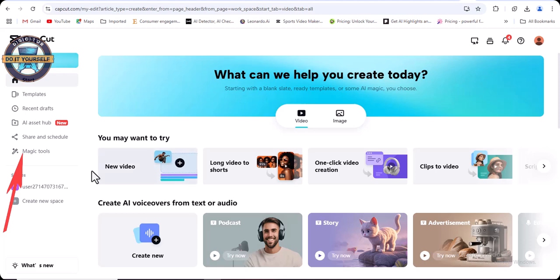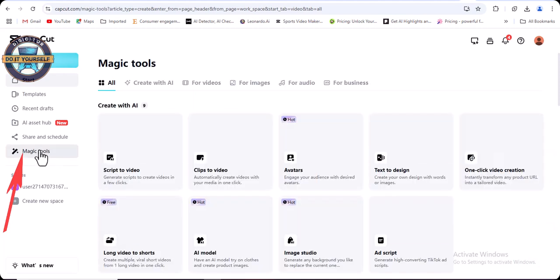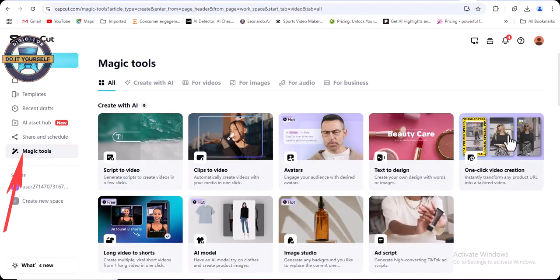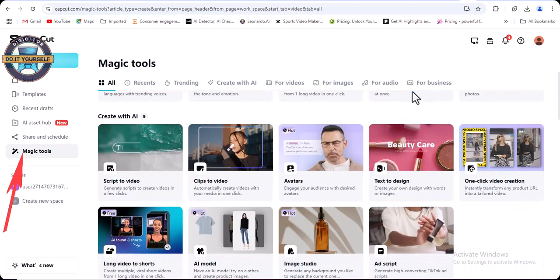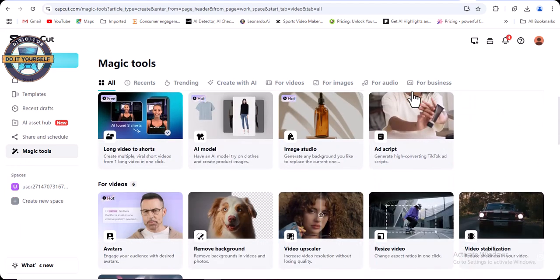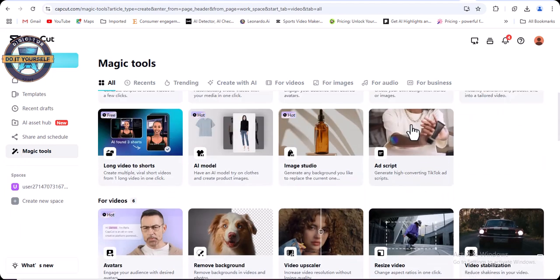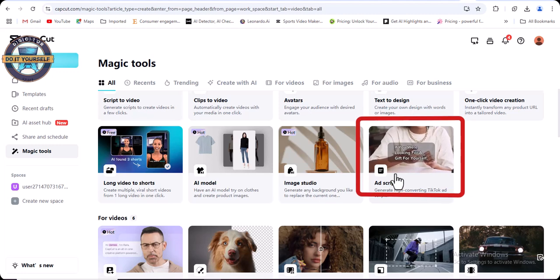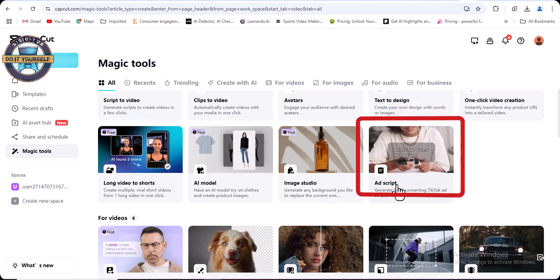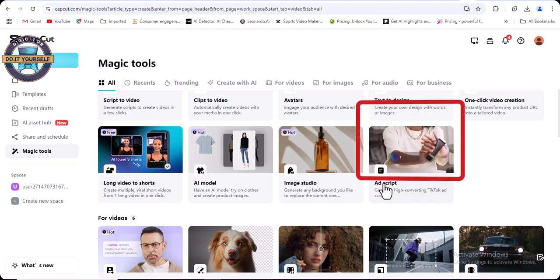Then you click on magic tools. Scroll down and look for ad script. This is where you click ad script, click it.